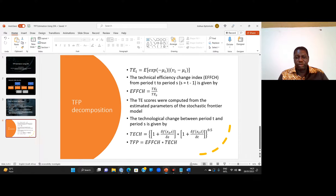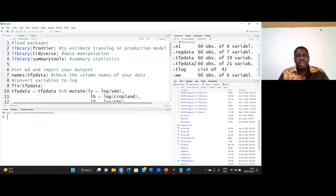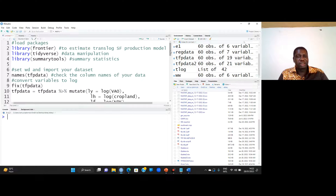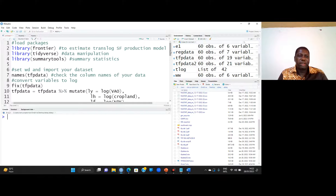Let us move straight to the estimation using R. We will need three packages: the frontier package to estimate the translog or whichever frontier production function we want; the dplyr package to manipulate the data; and the summarytools package to obtain summary statistics of interest. We also need to set our working directory and import the dataset.